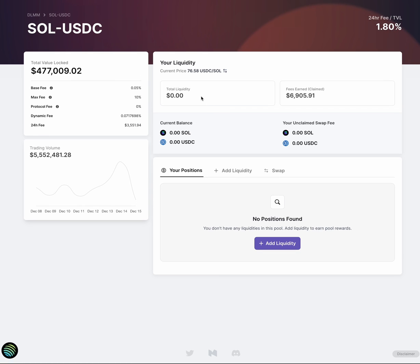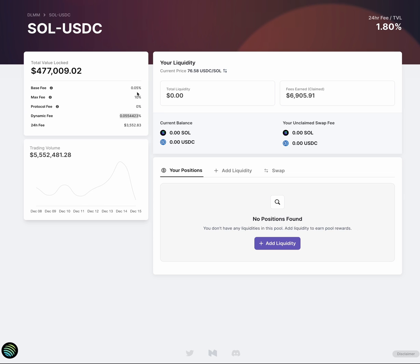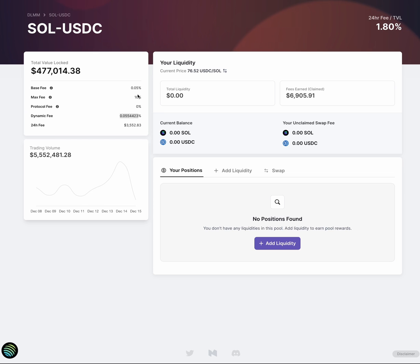So there are a few really unique and powerful attributes of the DLMM that aren't found on any other AMM on Solana today. The first one is this dynamic fee. So what this means is that the fee in the pool increases as price volatility increases, or as the rate the price changes at increases. So what does this mean? This means that as an LP, you are able to capture more value, earn more fees, the more the market price is changing.